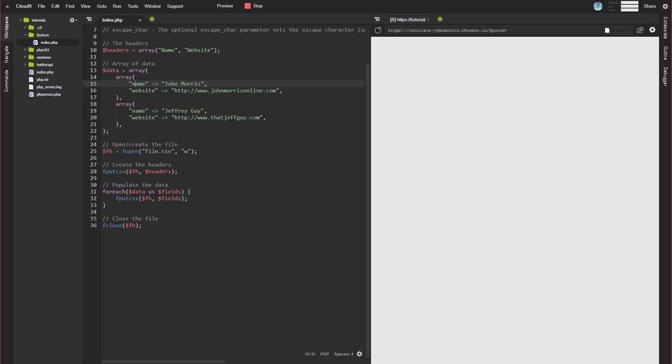All right. So then to actually do this, we need to open or create our file. So we're using fopen. And we're just calling the file file.csv. And we're using this w parameter. So what the w is going to do, if you're not familiar with fopen, it's going to open the file for writing to because we need to write to it. That's what the w stands for is write. It's going to put the file pointer at the beginning. And if the file doesn't exist, it's going to create it.